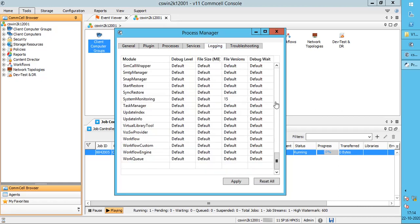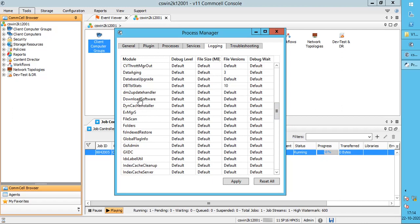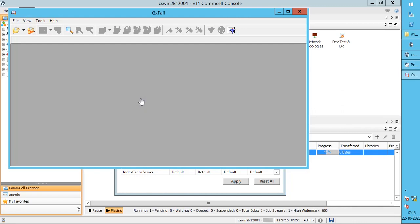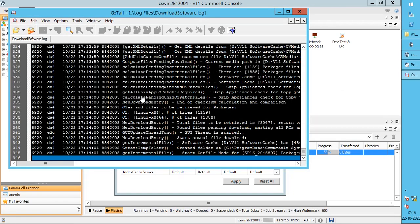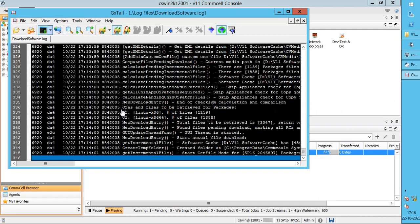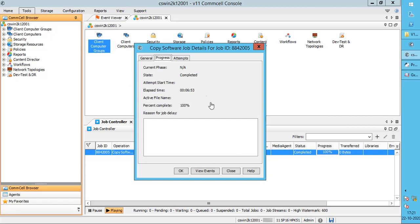Select the Logging tab and look for the downloaded software log. Right-click and open the log. You can view the live progress of the job using the GXTail utility. Copy software might take a while, so please be patient. The copy software job completed successfully.